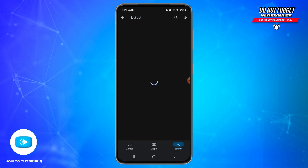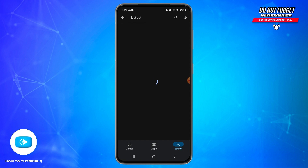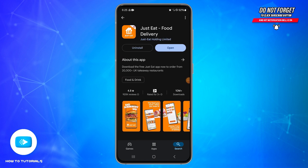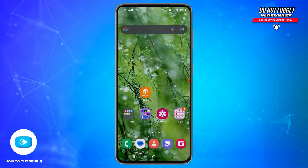Once you search for it, find the authentic Just Eat application. Once you find it, tap on the app icon to go inside it. Here you'll be able to see the Install button — go ahead and tap on Install in order to install it on your device.